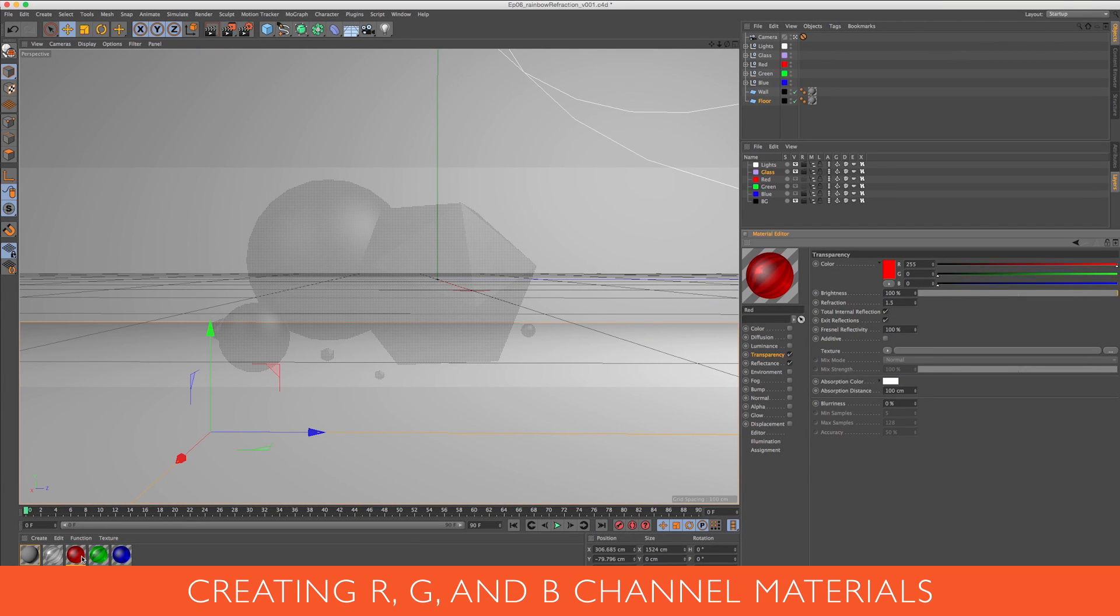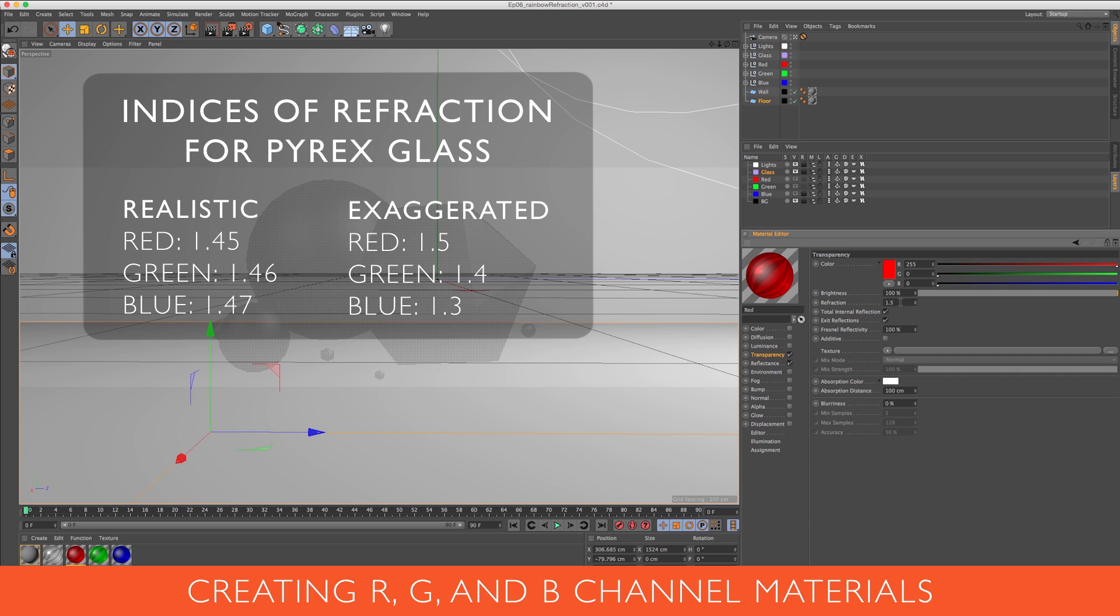So the red pass, I'm just going to stick with the index of refraction I had for the original glass, which is 1.5. A realistic glass would probably have an index of refraction of 1.45 for red, but like I said, this is an exaggeration, so I'm going with 1.5.